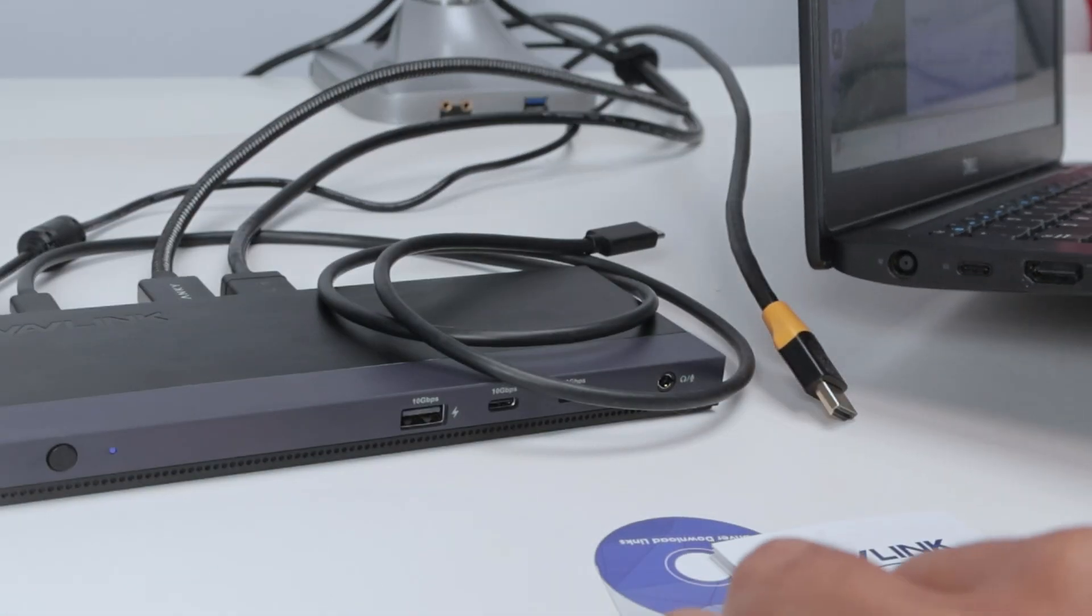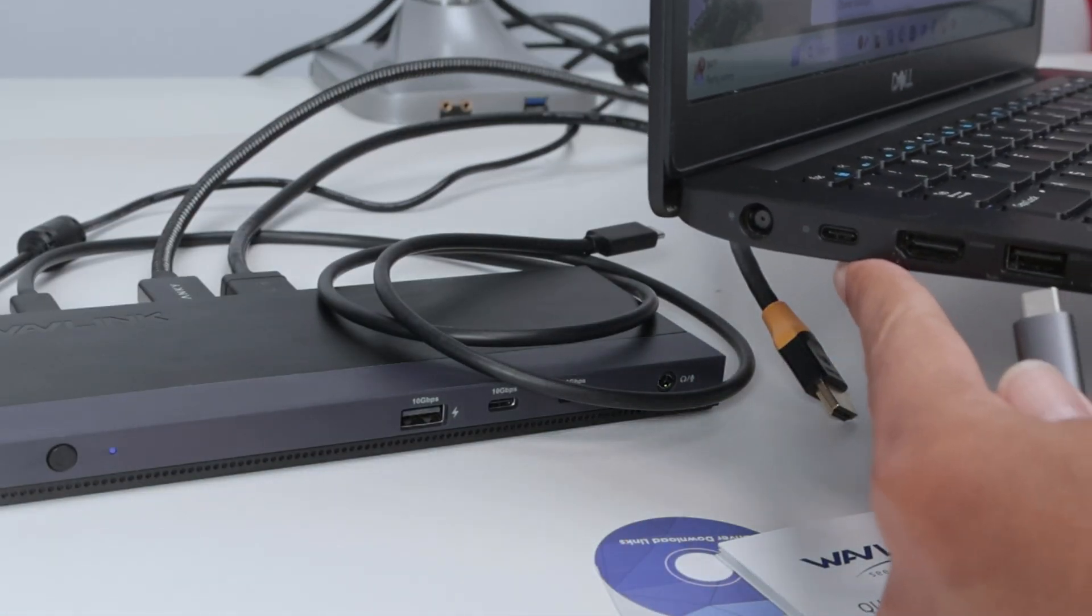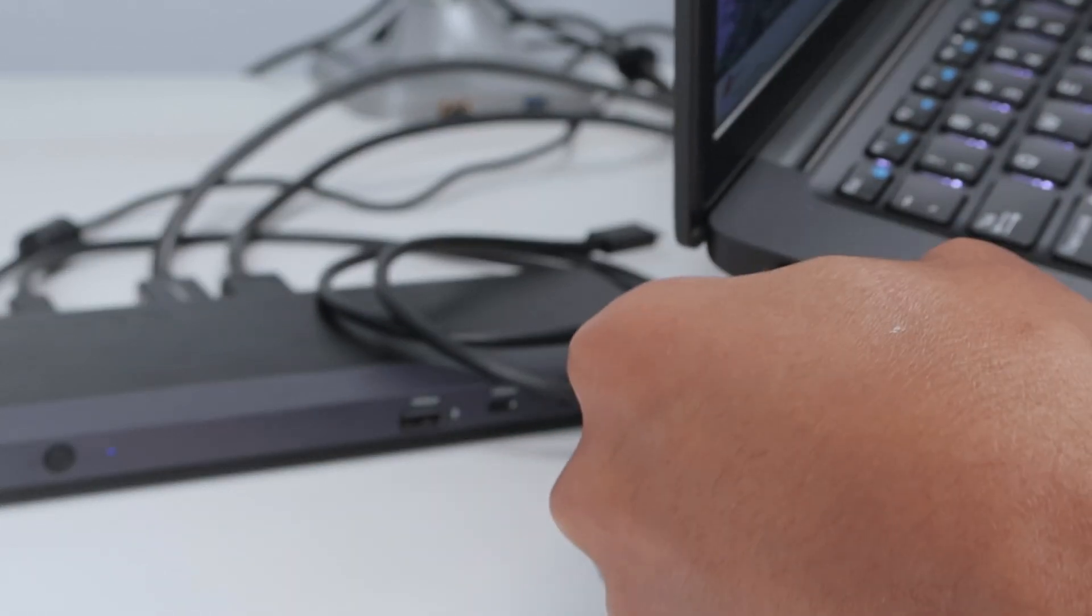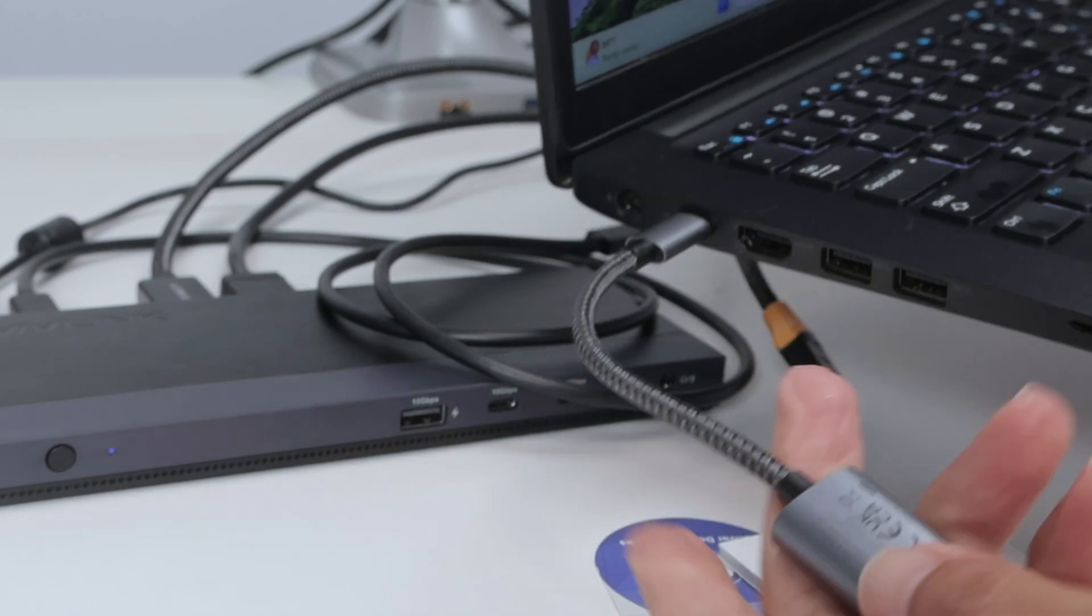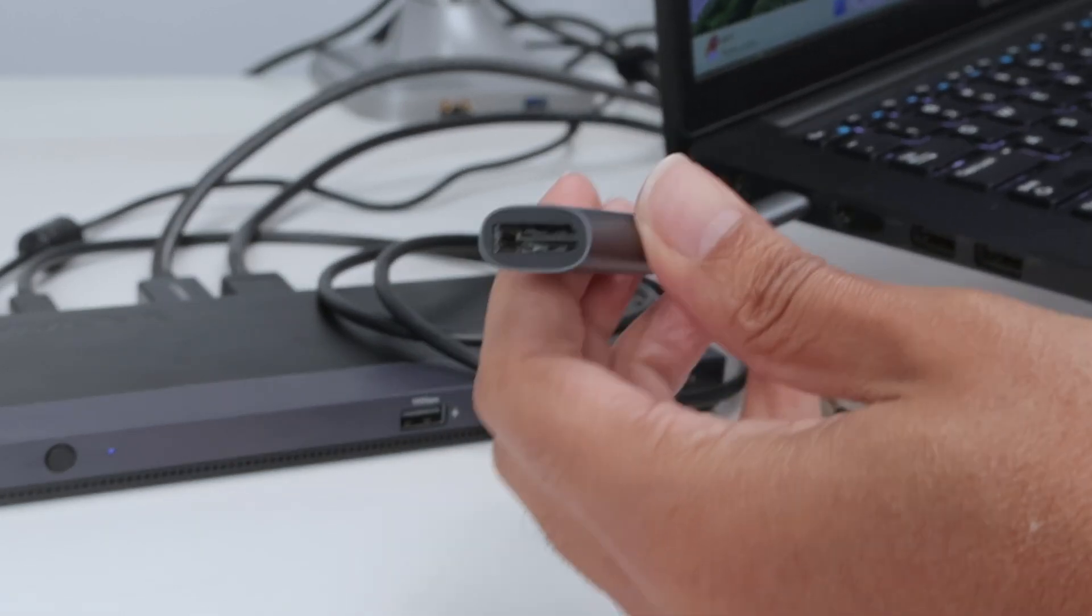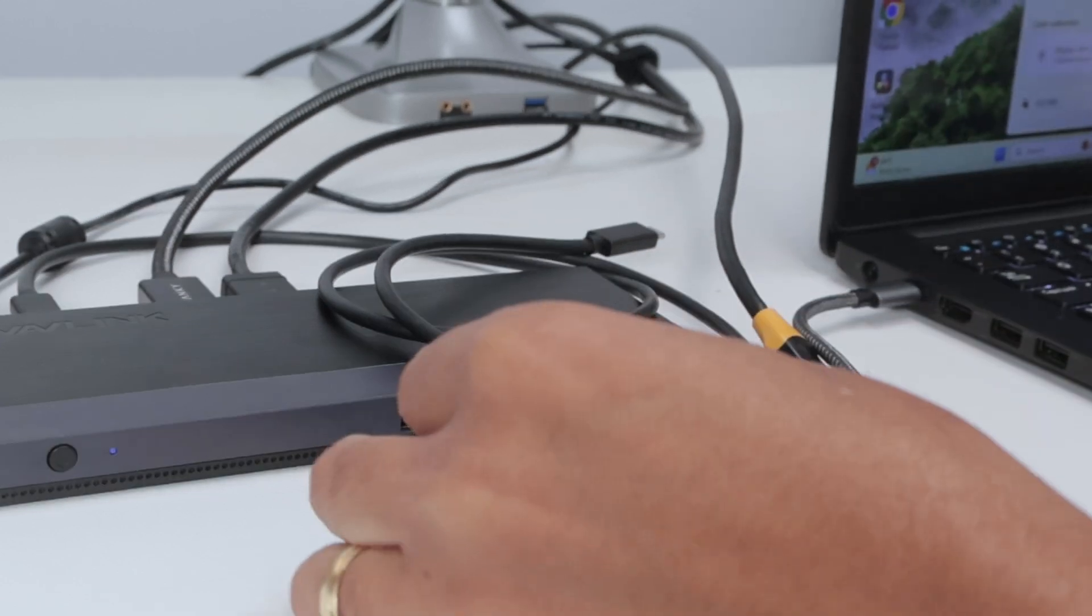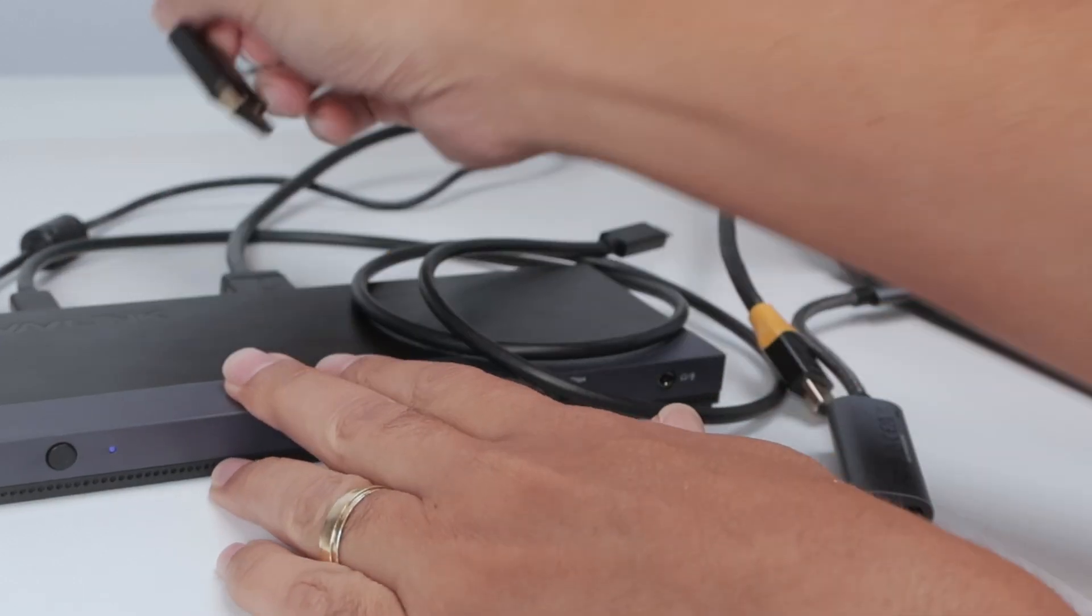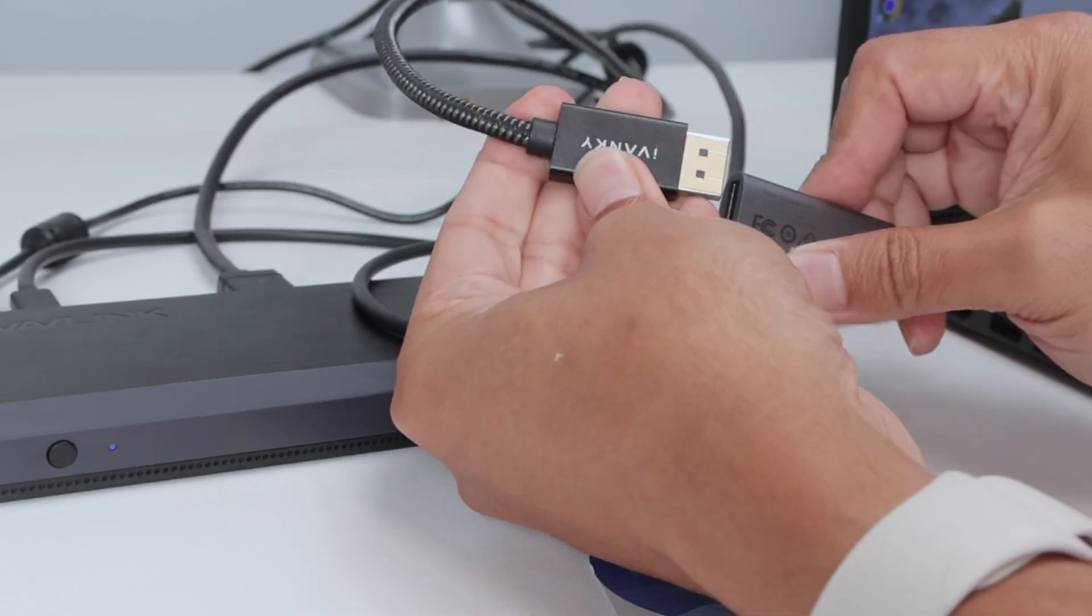Then I just connect here to the USB-C port. You see that I have connected here. And now I can connect the DisplayPort cable. I just remove from here, from this docking station, and I connect it here.